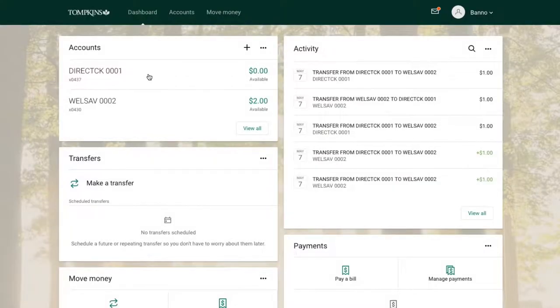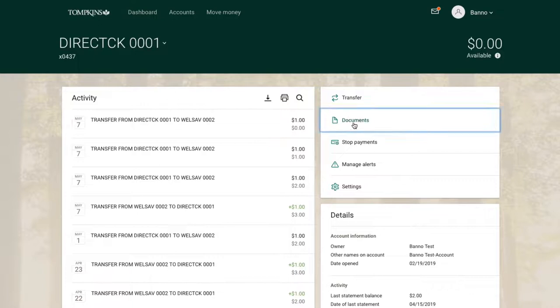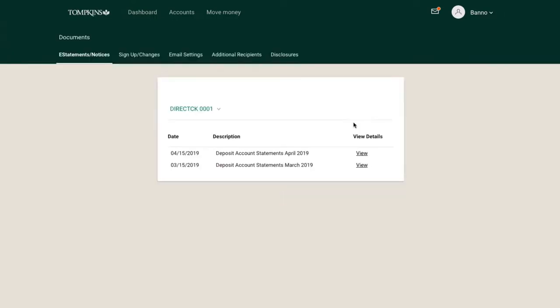To access your eStatements, select any of your accounts and select Documents from the list that appears. Then, select the account you wish to view eStatements for.